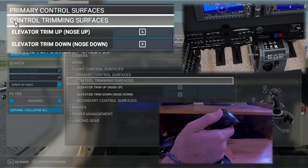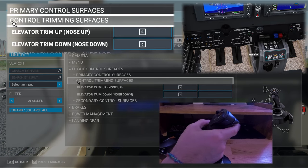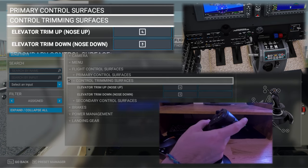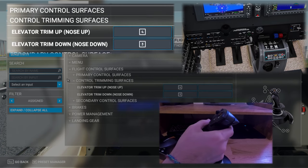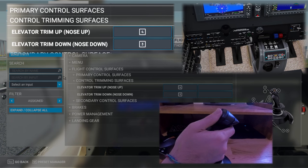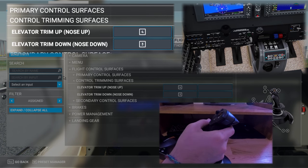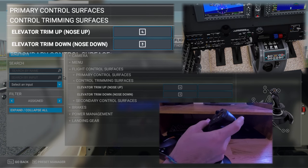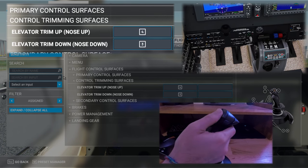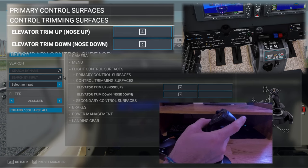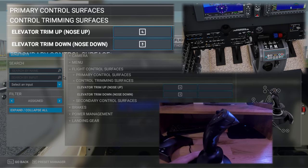Trim is used to point the nose of the aircraft up or down in order to reduce the amount of input you need on the joystick. This has been set to the top and front buttons of the joystick where the top button pitches the plane up and the front button pitches the plane down.